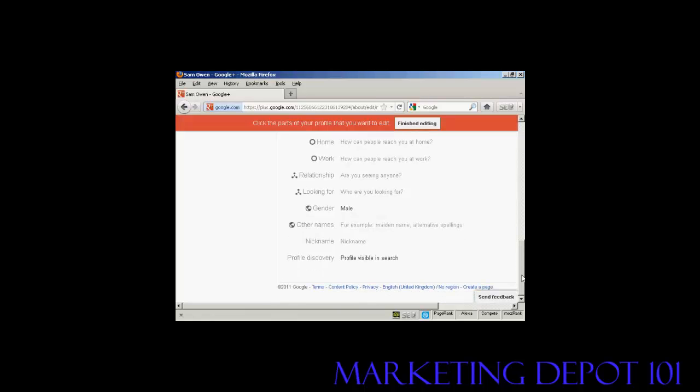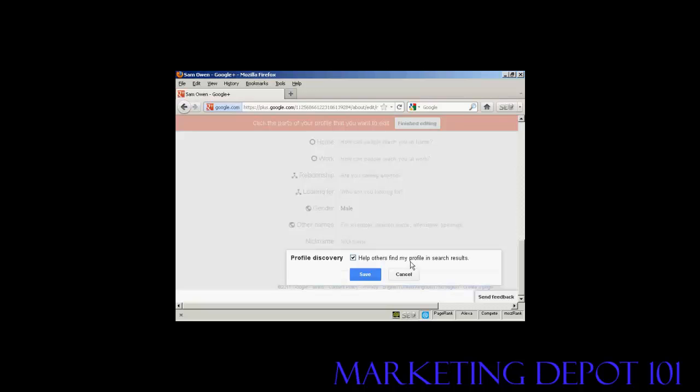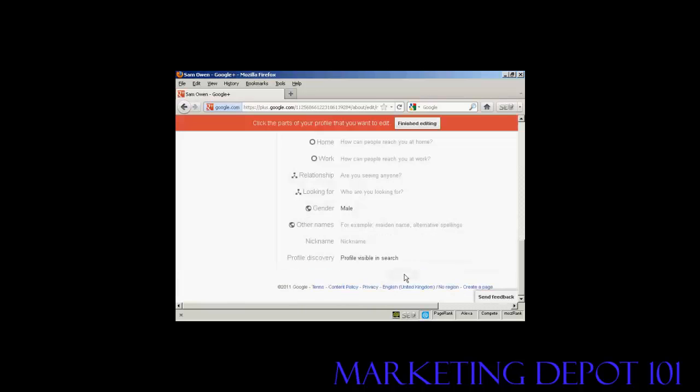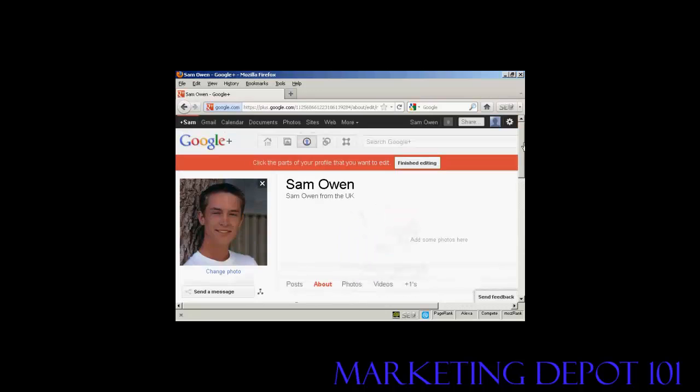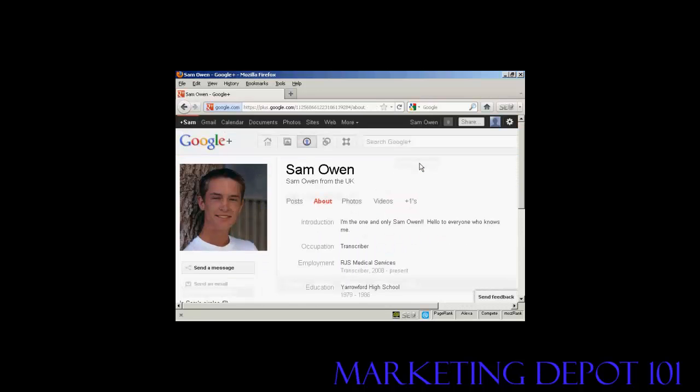And you can have the profile discovery, again, it says profile visible in the search, so when people try and search for you on Google Plus, they'll get your profile. But if you want, you can uncheck that. Okay, that's done, so I'm going to say finished editing.